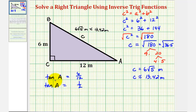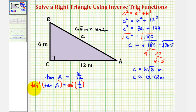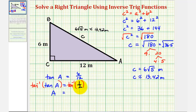Now we can use inverse trig functions to find the value of A. To solve for A, we take the inverse tangent or arctangent of both sides of the equation. Because arctangent and tangent are inverse functions, they undo each other, so arctangent of tangent A is just equal to angle A. On the right side, we have arctangent of one-half, which equals the angle that has a tangent function value of one-half. We'll need a calculator because this value does not result in a nice reference angle.